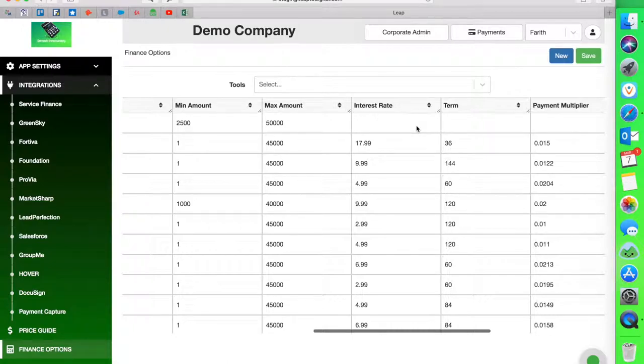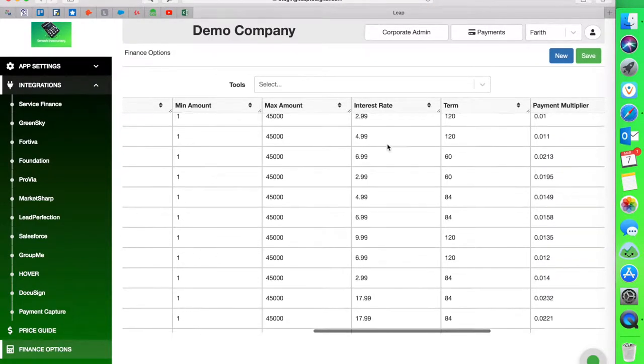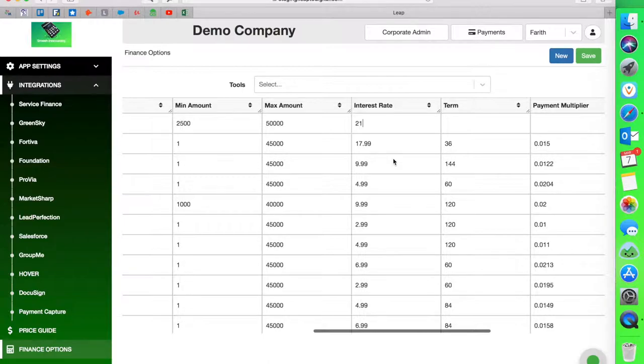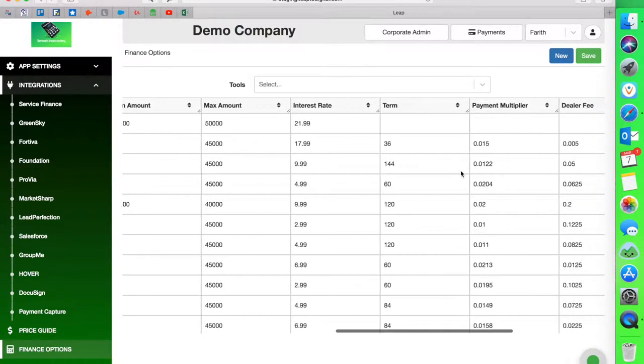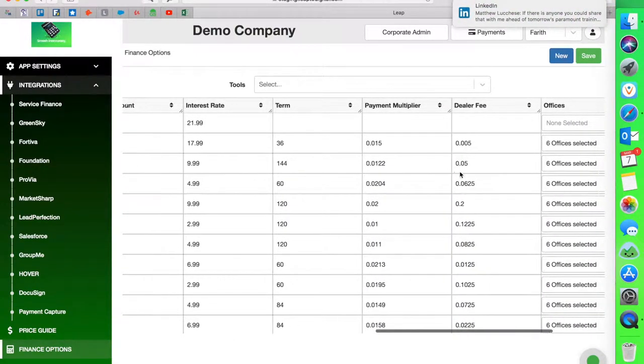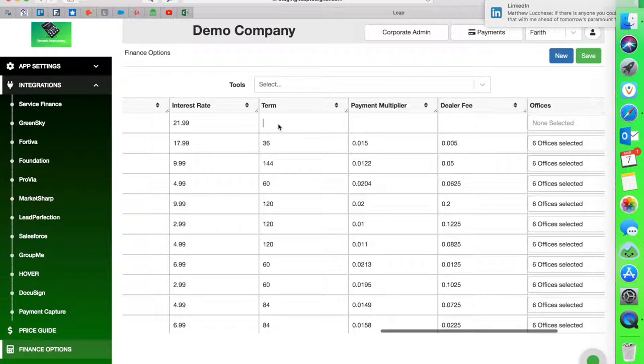Interest rate, you put the percentage. So 17.99, 9.99, whatever it is that you have, I'm just going to put in here 21.99. Now here's what I need you to pay attention to. When it comes to the multiplier and the dealer fee, I'm just going to put a term here, just do 36.